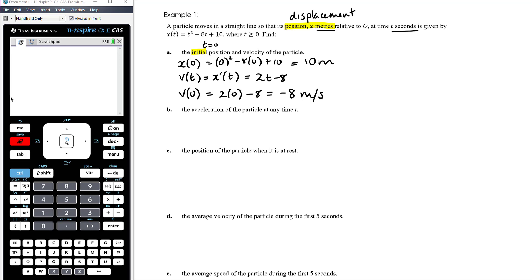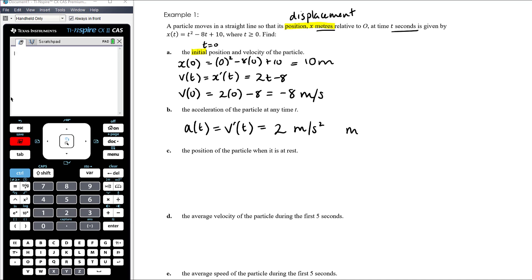Part B: find the acceleration at any time t. Acceleration is the derivative of velocity. The derivative of 2t − 8 is 2, so the acceleration is 2 metres per second squared — also written as 2 ms⁻². The units of acceleration are velocity divided by time, or metres per second squared.